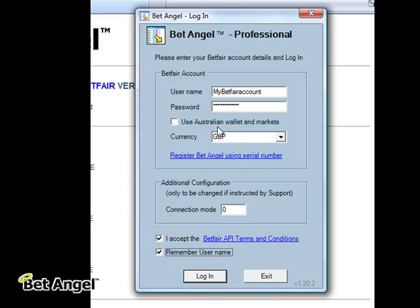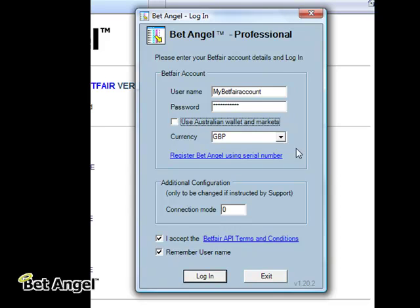If you want to trade markets that are designated as Australian, you'd have to use your Australian wallet, so you can tick that. But most people would only use that on certain occasions, so you generally leave it unticked. If you tick it and you log in and you've got no money in your Australian wallet, your account balance will show a zero, so you need to be aware of that.